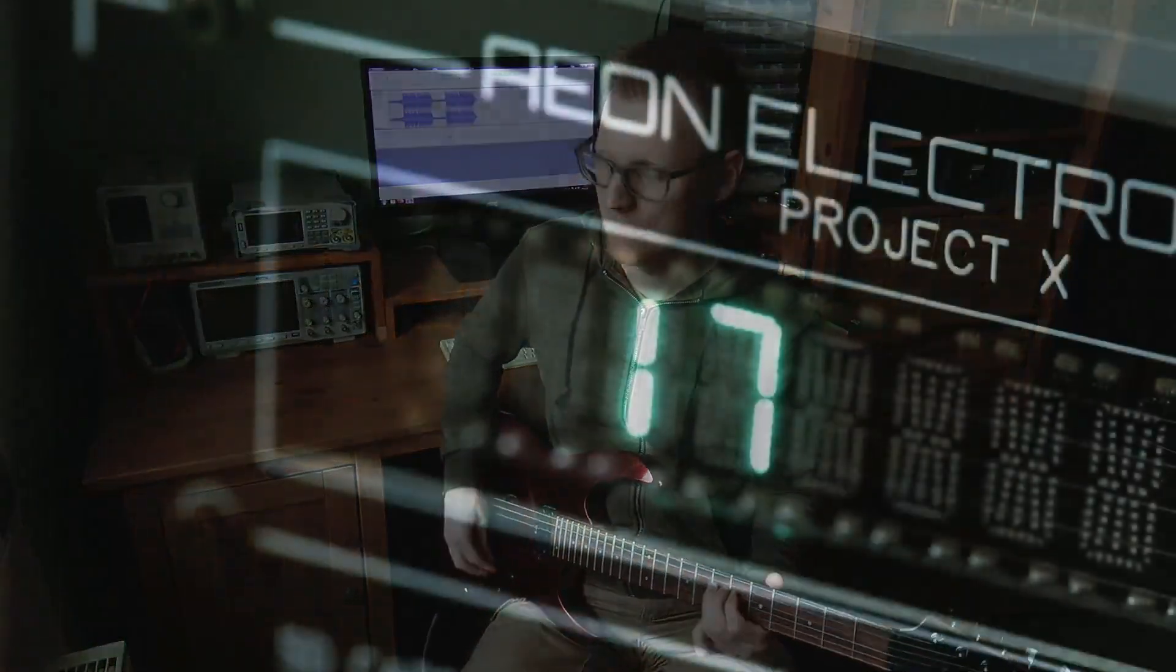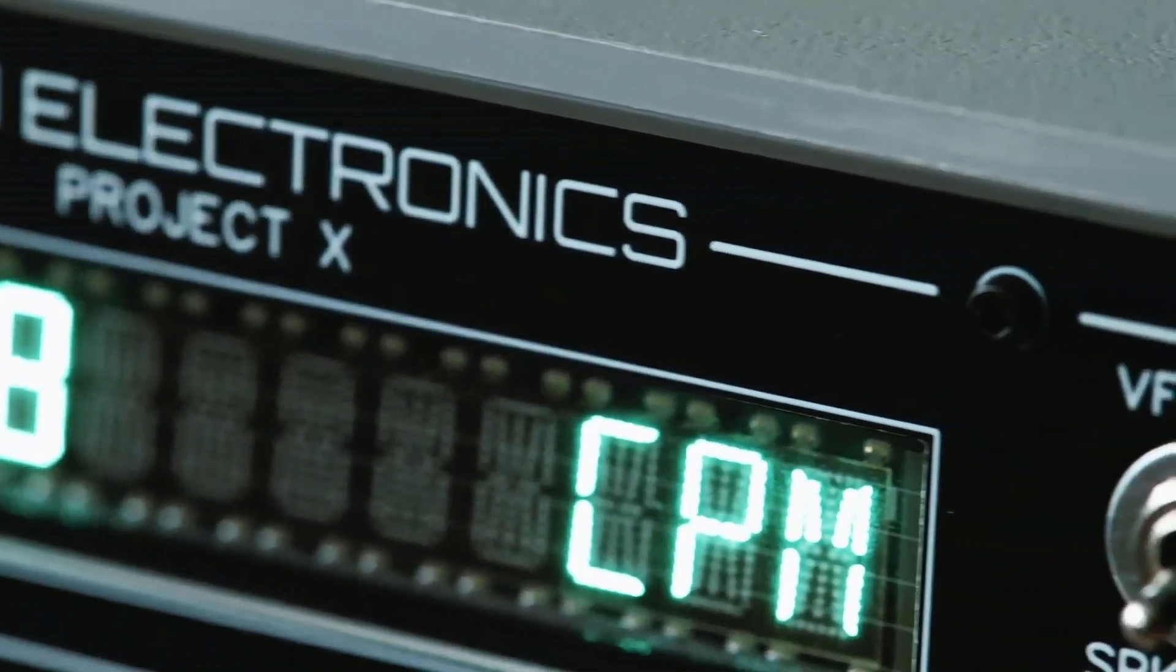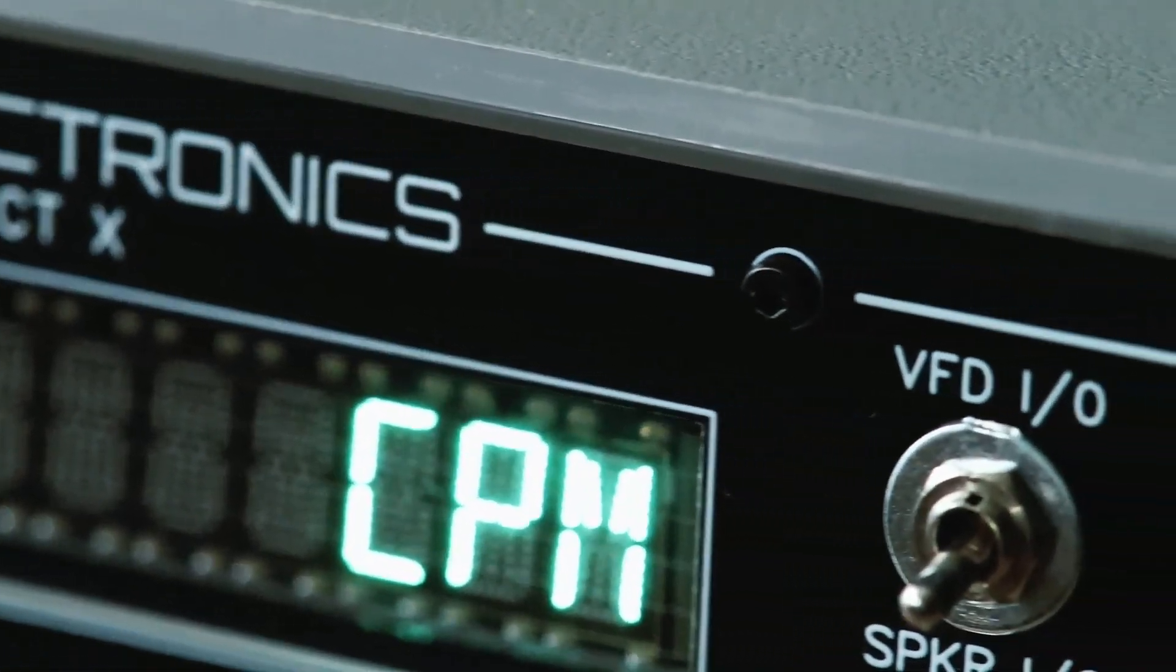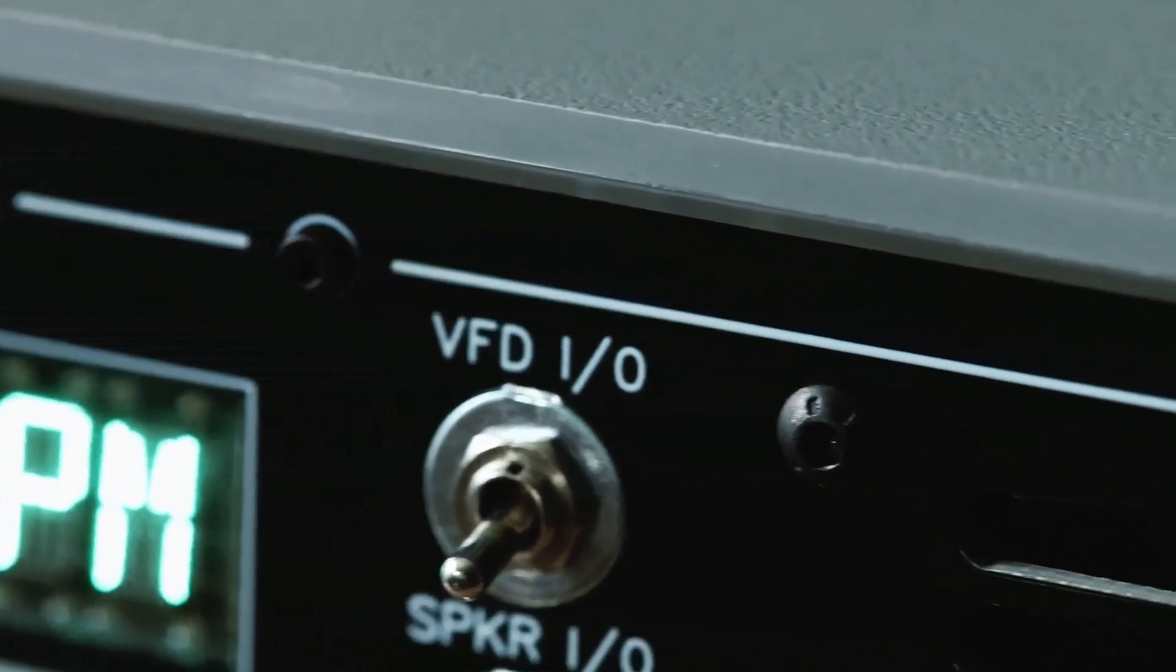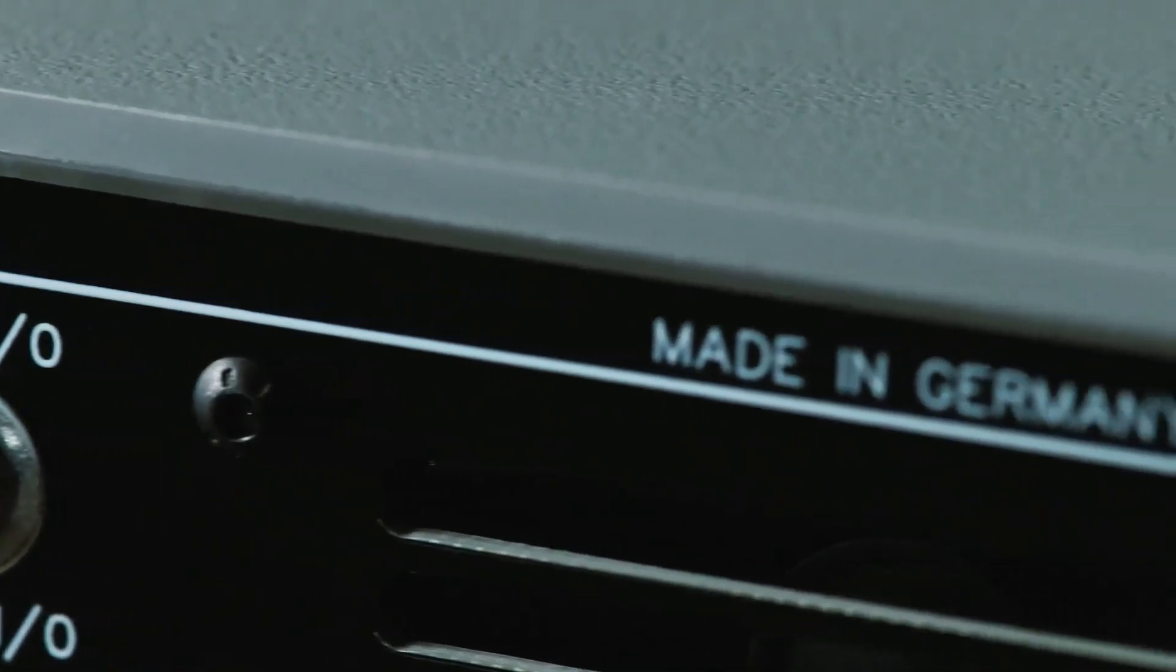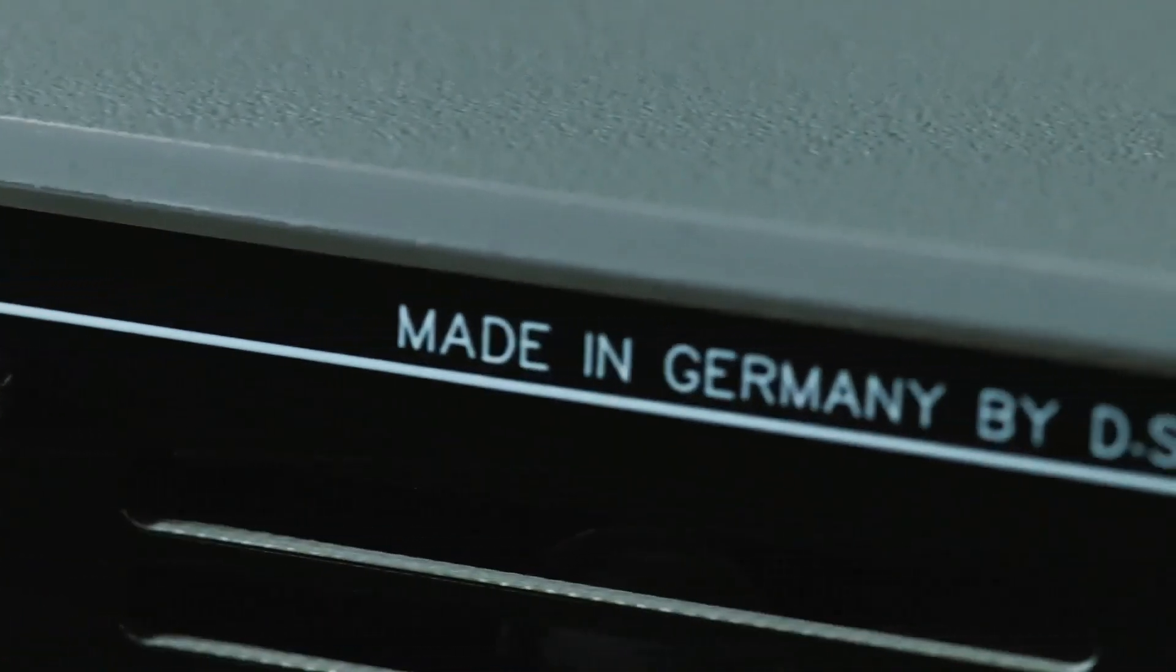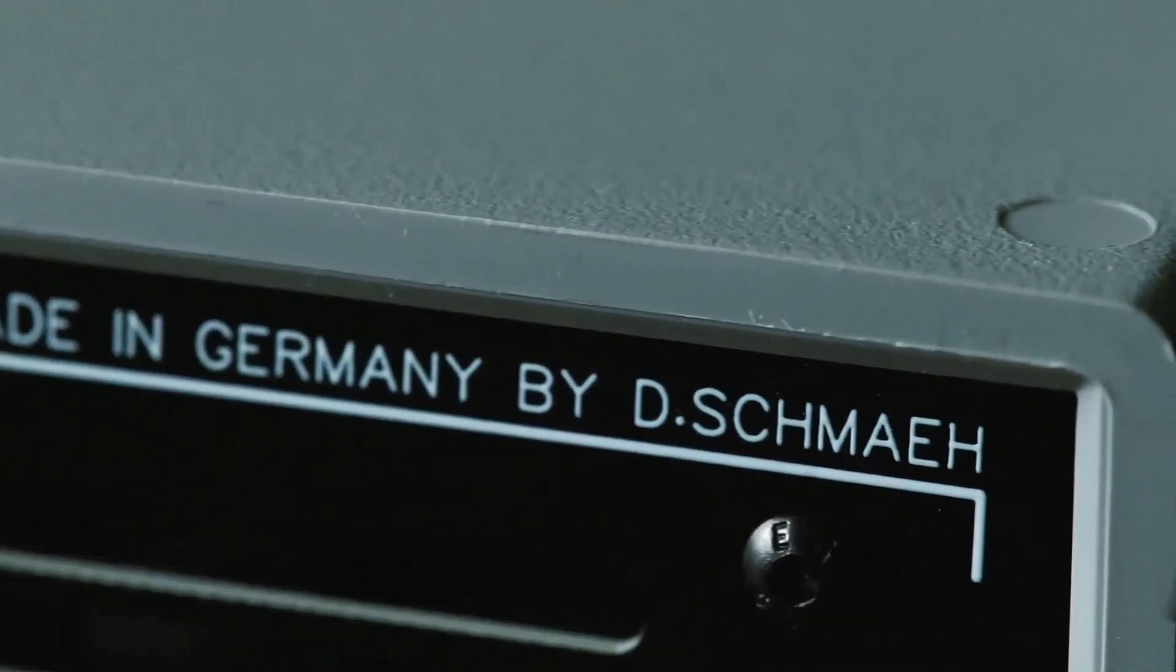However, it is of course possible to utilize this VFD for your very own project since it is controlled by an Atmega 328P, aka Arduino Uno, and it is built modular.